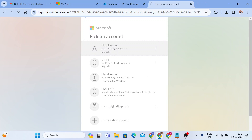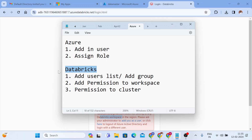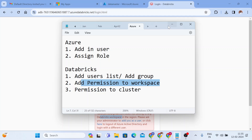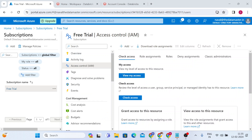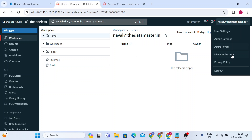It will fail — it will say the workspace you are trying to access does not exist in the Azure region. Your account does not belong to any Azure Databricks workspace. This is where the second step comes into picture: you have to go to your Azure Databricks account from your company's account, add the user to the list or a group, give permission for the workspace, and then come back to this account. So I'll set this aside and go to my Azure Databricks account from the admin side.